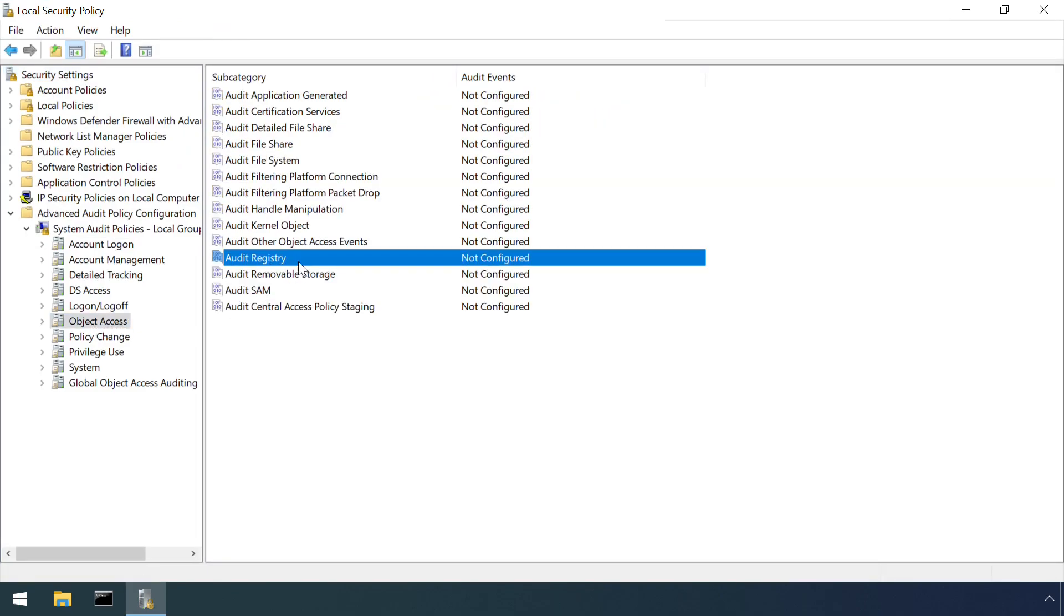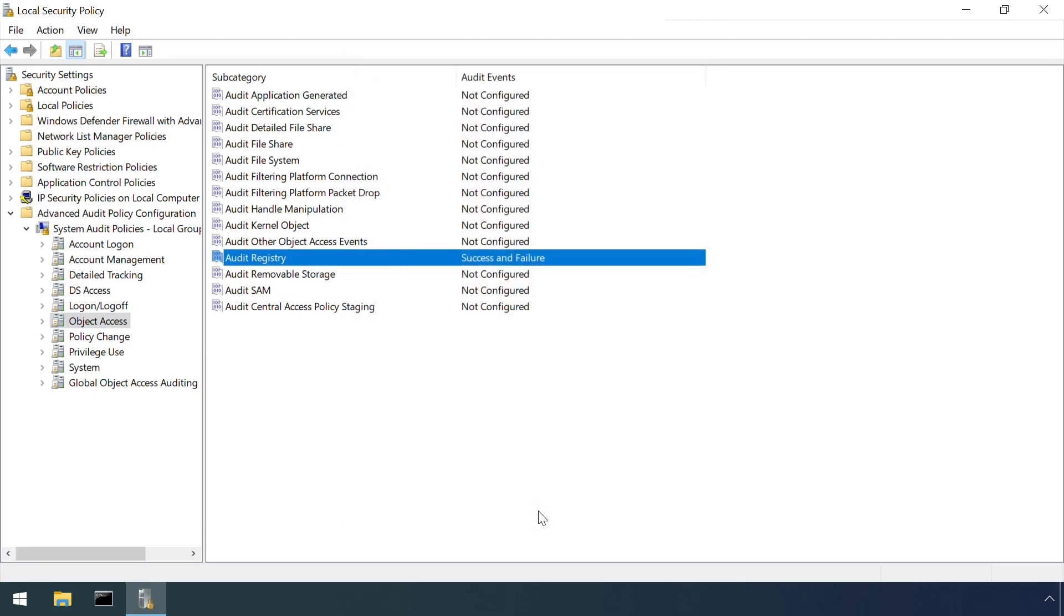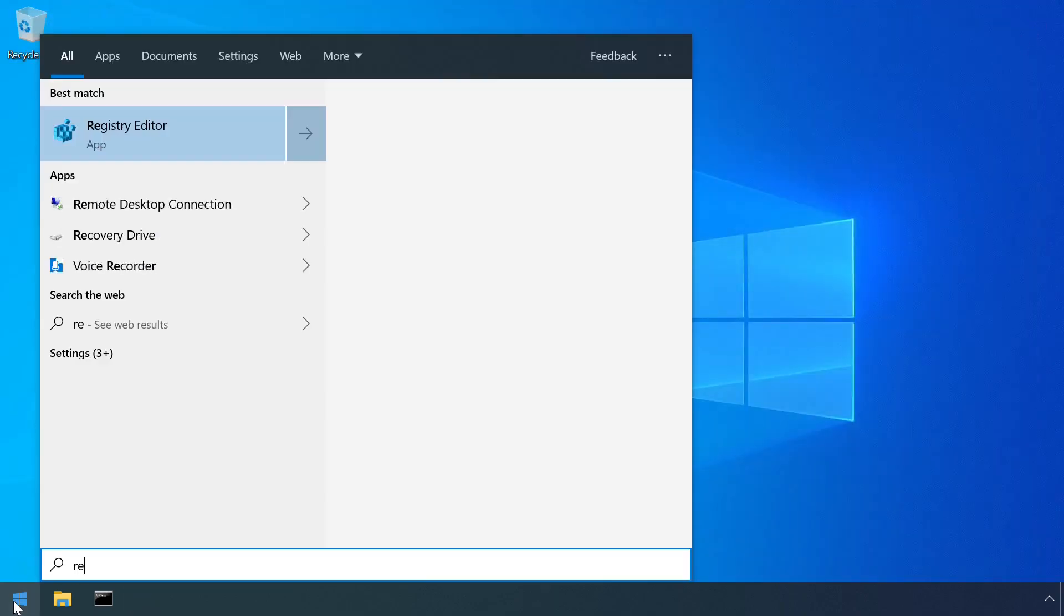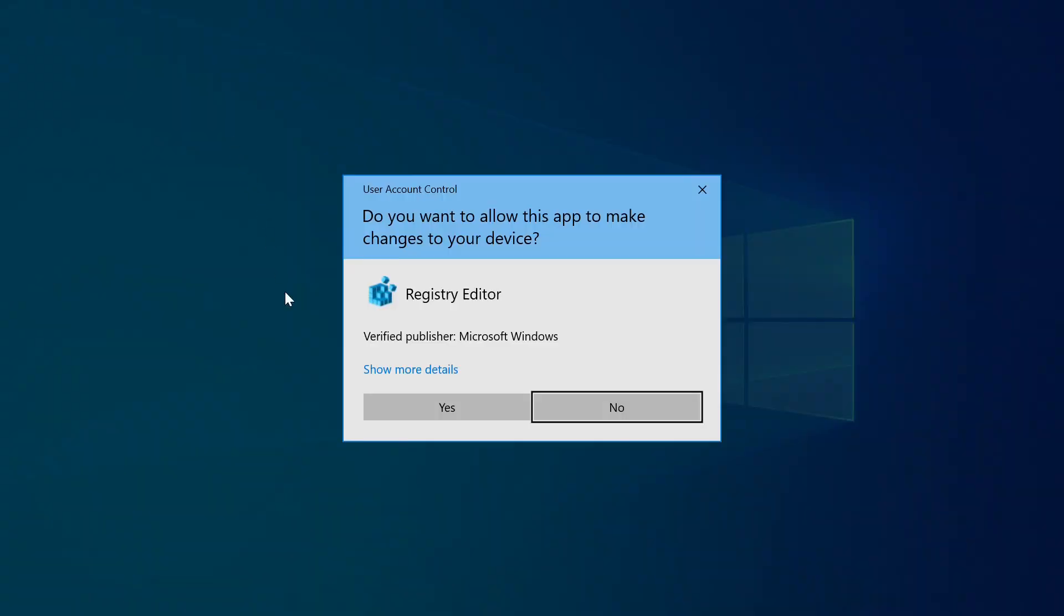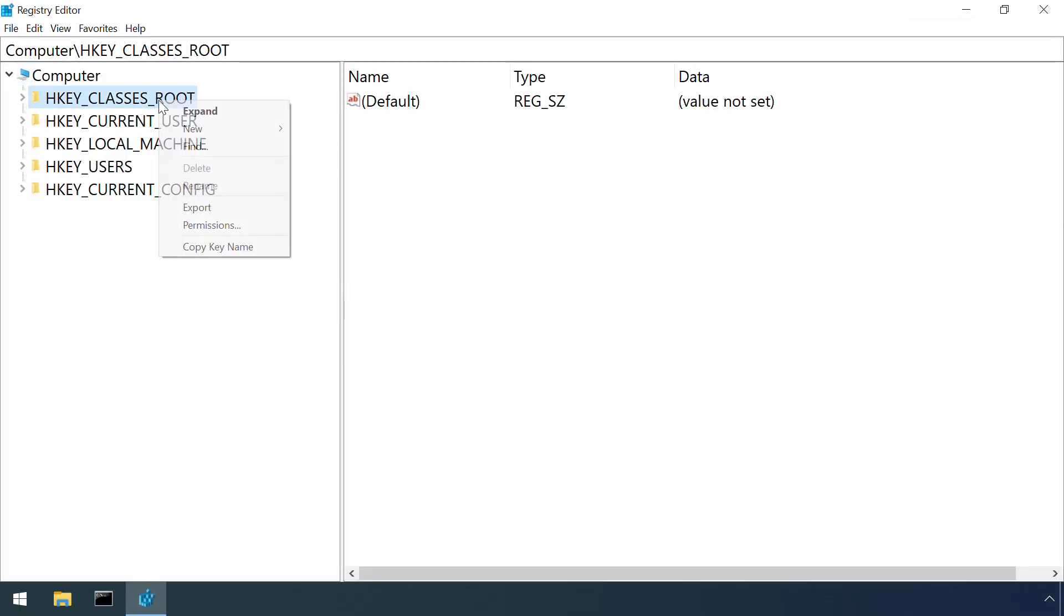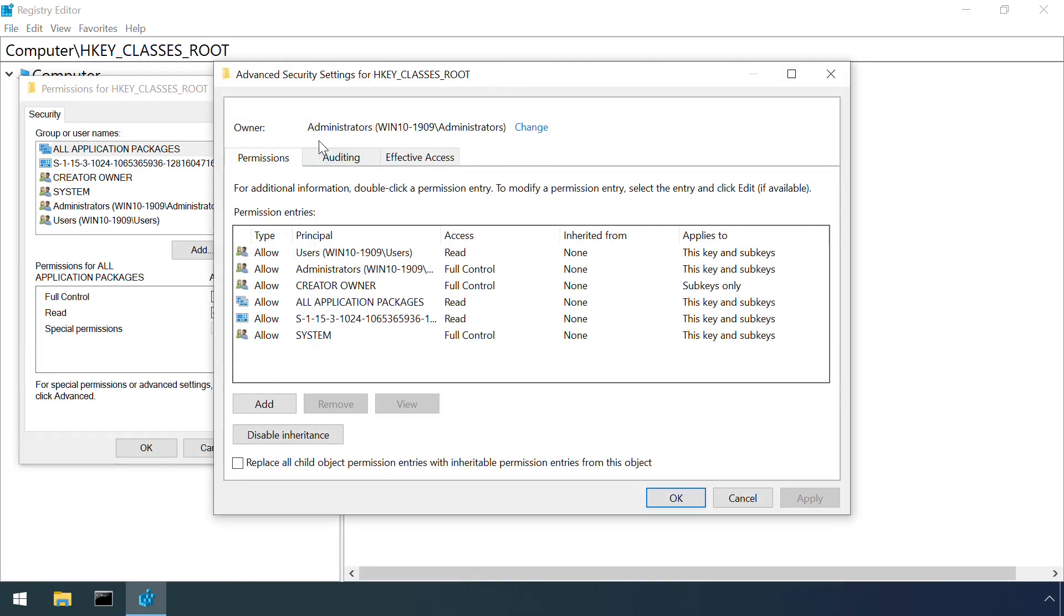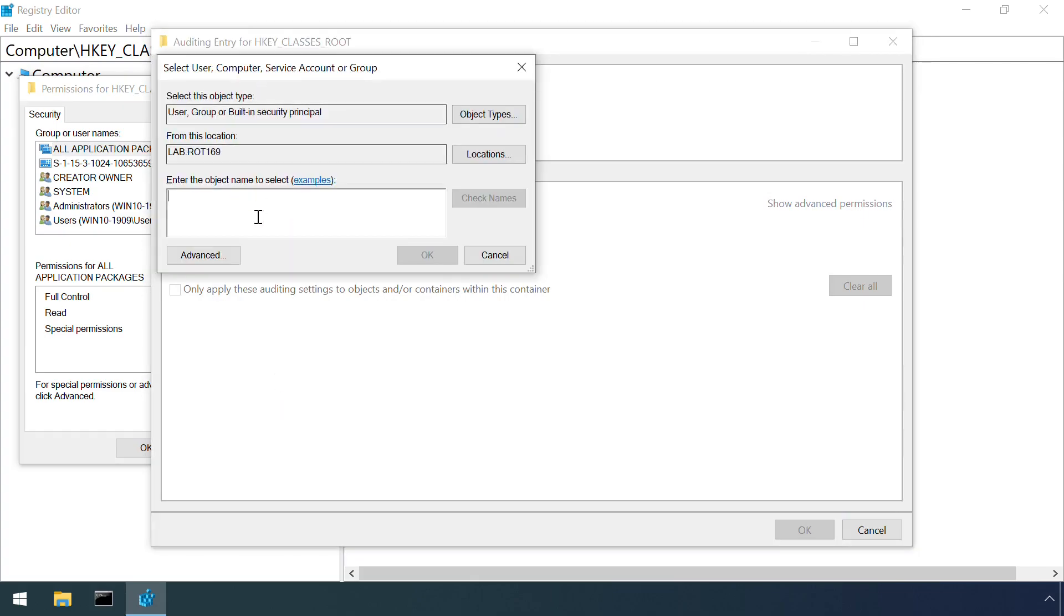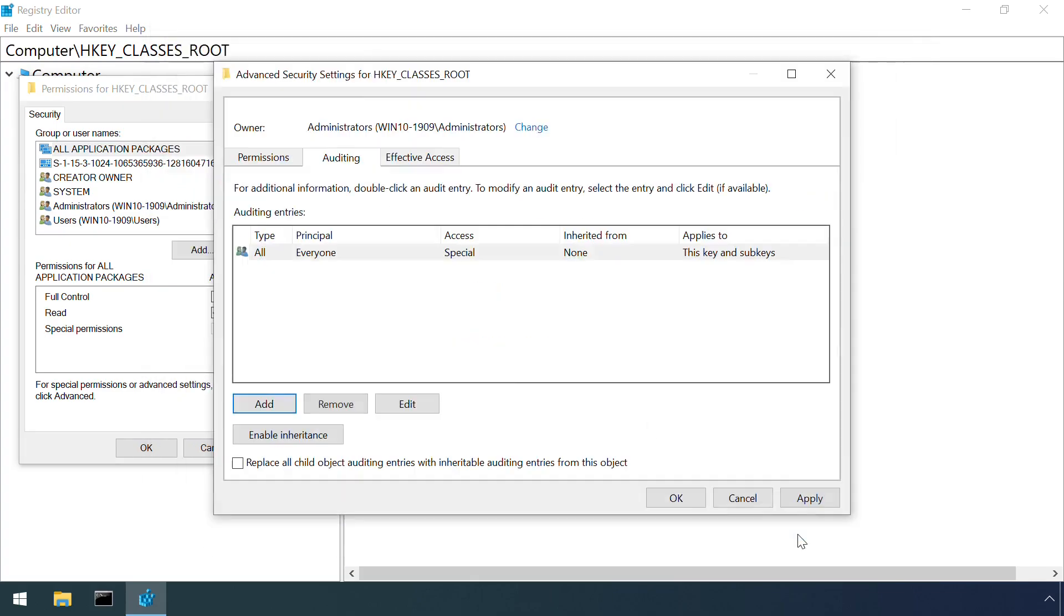Setting this up is a two step process. First, we need to activate the auditing capability by setting the Audit Registry option under the Object Access Audit Policy. Second, we need to configure what registry keys we're interested in auditing. This is performed within the permissions window of the registry editor. Here I'm setting the set value option to be applied to all users so we receive Audit Events for any changed values.